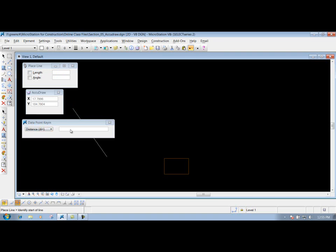So that's using the distance option. It allows you to put in your distance, put a comma in between it, and then after that, put in your bearing. So those are some of the options using the multi-datapoint key-in box inside of your AccuDraw box whenever you're utilizing AccuDraw.